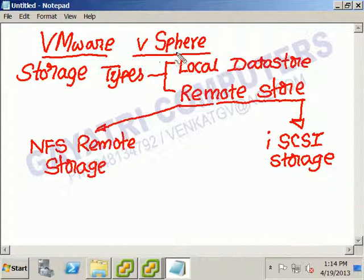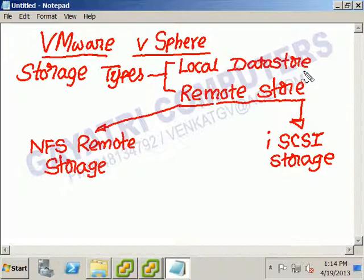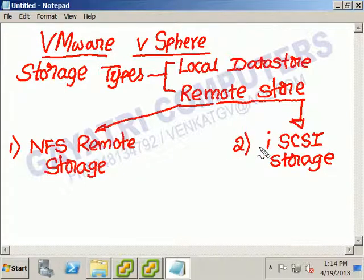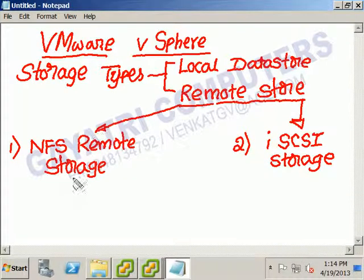In VMware vSphere, ESXi hosts support different storage types. The first is the local datastore, meaning the ESXi server's local hard disk. The second is remote storage, which includes NFS (Network File System) and iSCSI (Internet SCSI — Small Computer System Interface). In this lab, we will configure NFS remote storage.